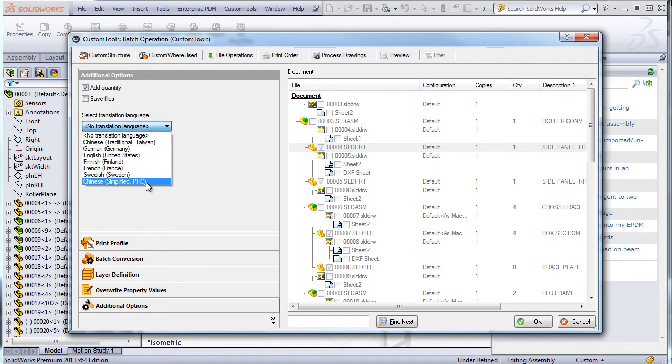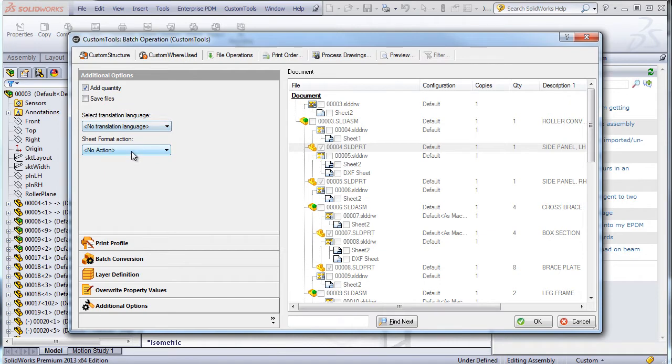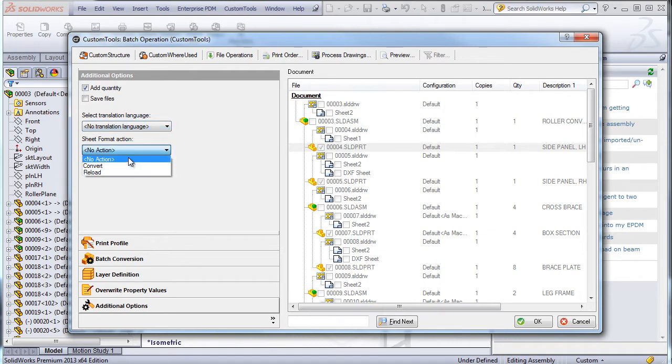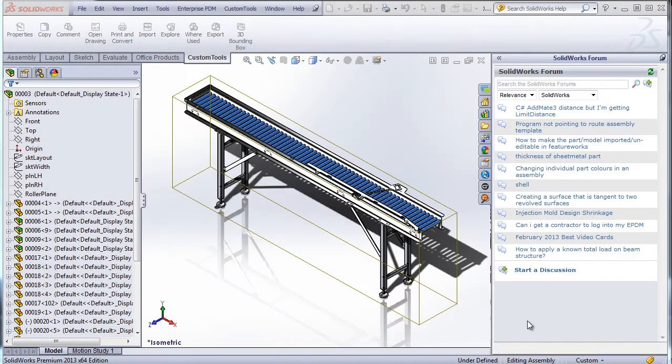And I can also translate my drawings, so the custom properties and the title blocks, or convert or reload the sheet format used in my drawing.